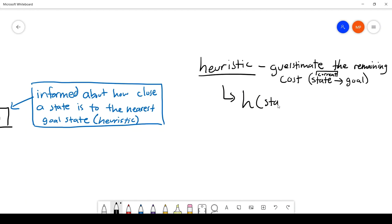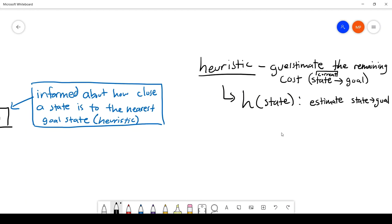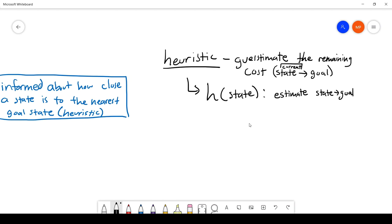The heuristic has its own notation given to it as a function. We write h of some state, which is the estimate from that state to the goal. We also have the function g of some state from before, which refers to the total cost from the start to that state.